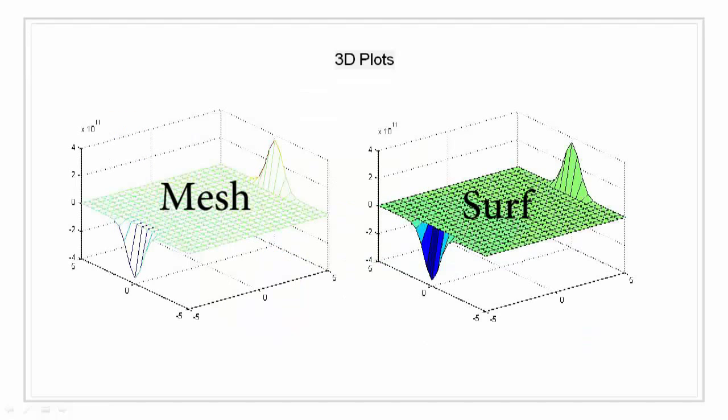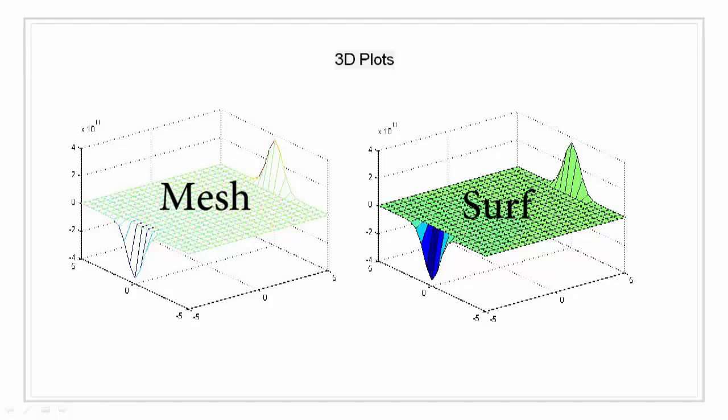Both the surface function and mesh function display surfaces in three dimensions. Surface displays both the connecting lines and the faces of the surface in color. Mesh produces wireframe surfaces that color only the lines connecting the defining points.